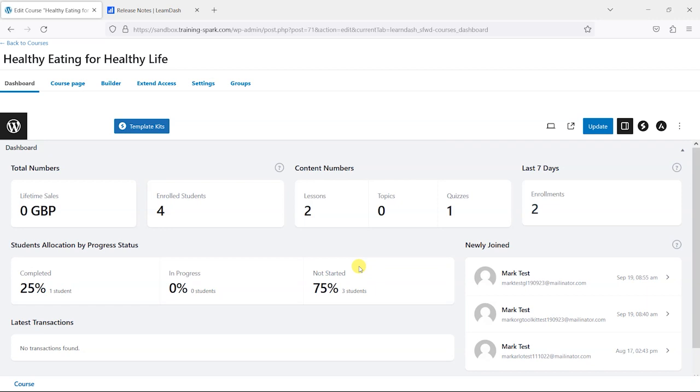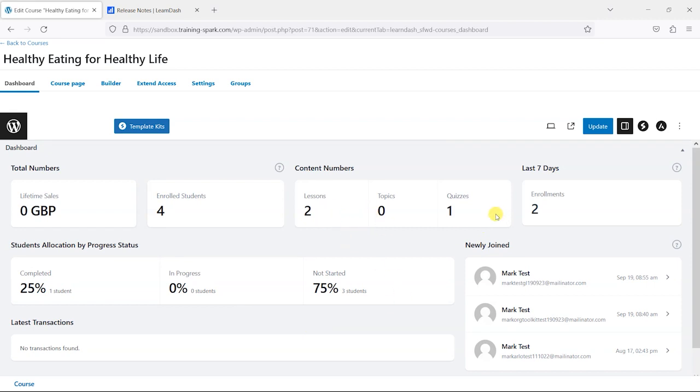If you do have courses for sale you'll be able to see the lifetime sales of that course, how many students are on there, how many lessons, topics, and quizzes are in the course, how many enrollments have been in the last seven days which is useful just to keep an eye on trends of enrollments on the course.